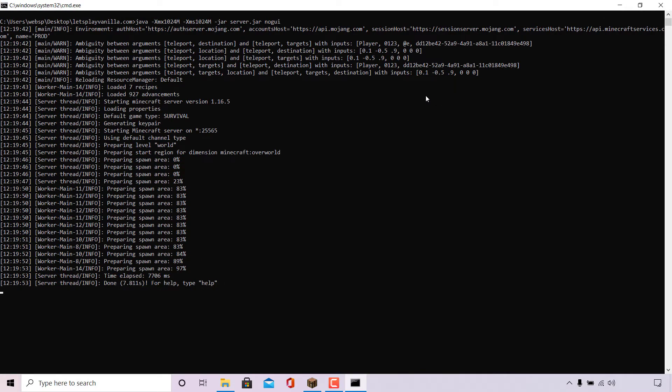And there we go. Our Minecraft server is running again and it has PvP player versus player off. And now you can just connect to your server and start playing with PvP off on your server.